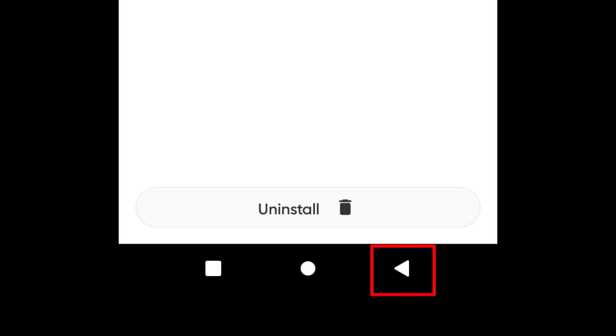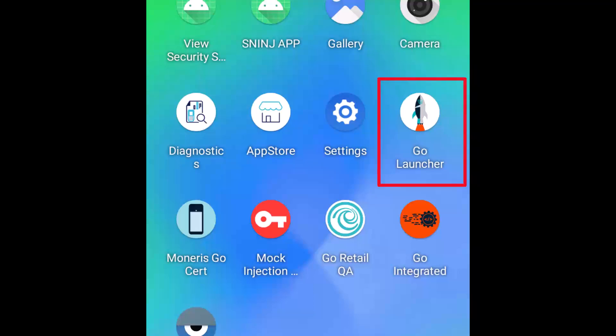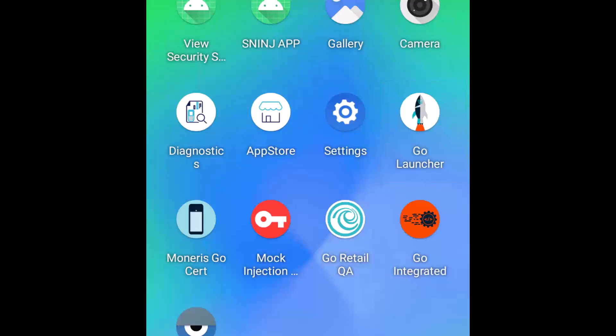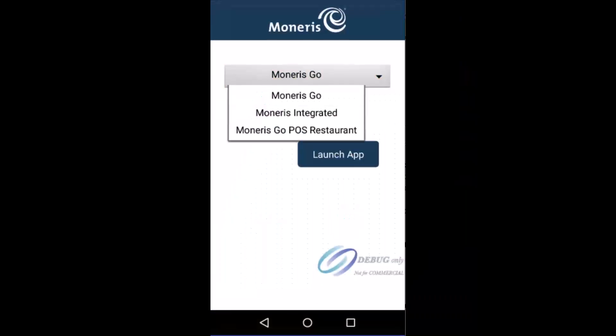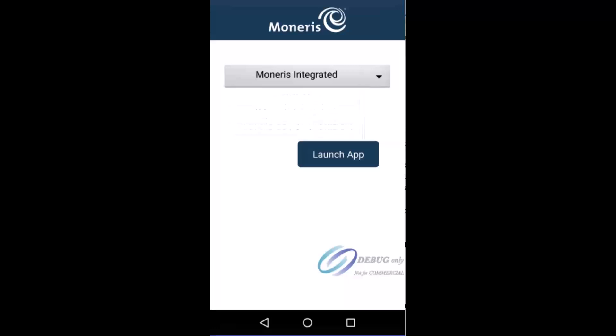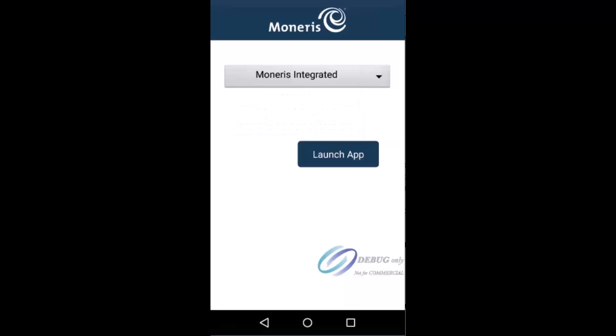Tap the back arrow on the Android navigation bar multiple times to return to the home screen. Now, let's open the Go launcher application. This app is already installed on your terminal. On the terminal home screen, tap the Go launcher icon. Tap the drop-down menu and select Moneris Integrated. Tap launch app. The app which you installed in the previous step will open and sync with Moneris.